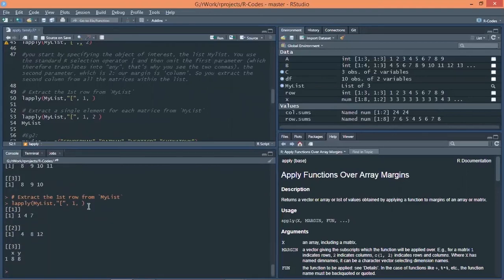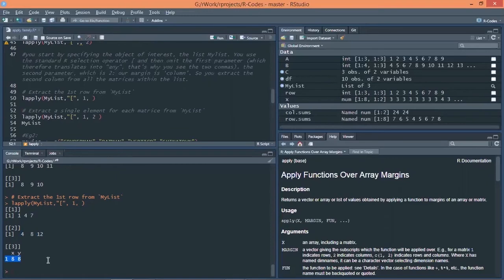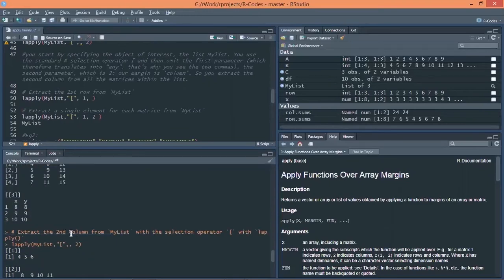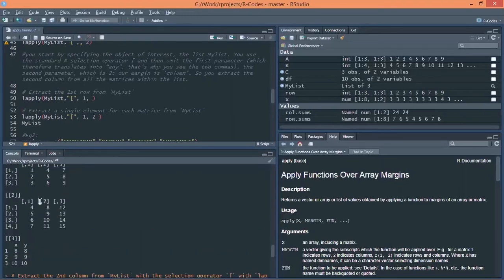So how do I know it is the same? So you can see 1, 4, 7, 4, 8, 12. So it is the first row each of the data structure.